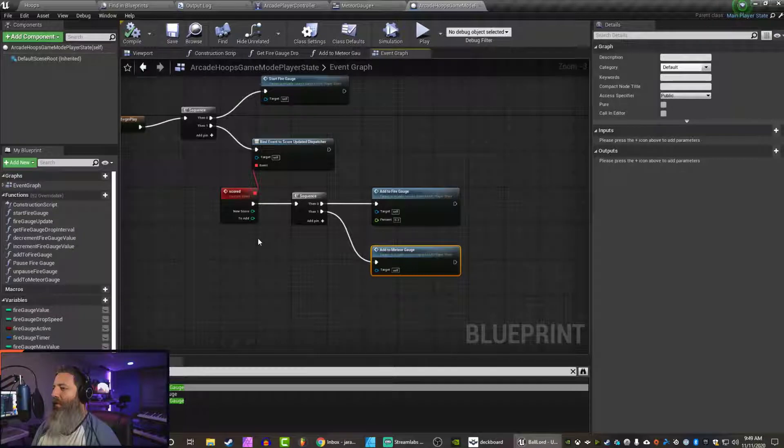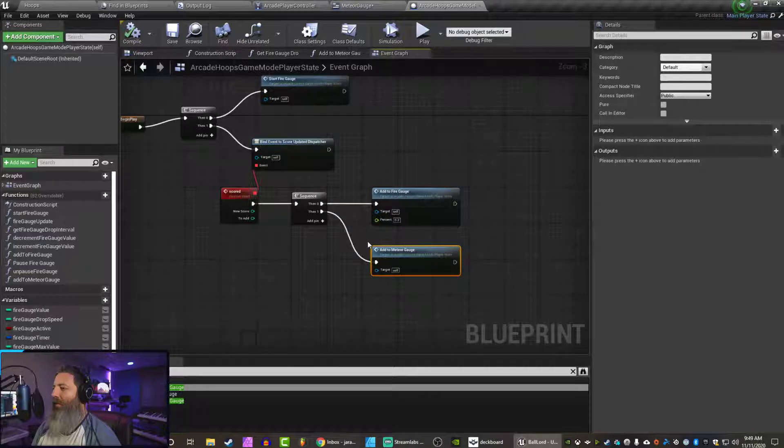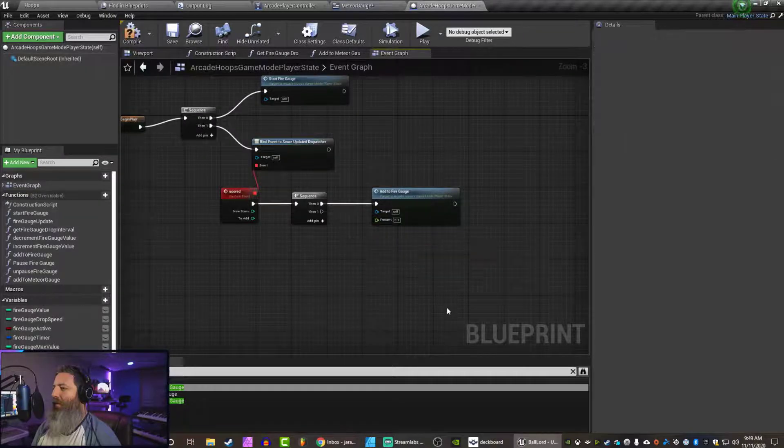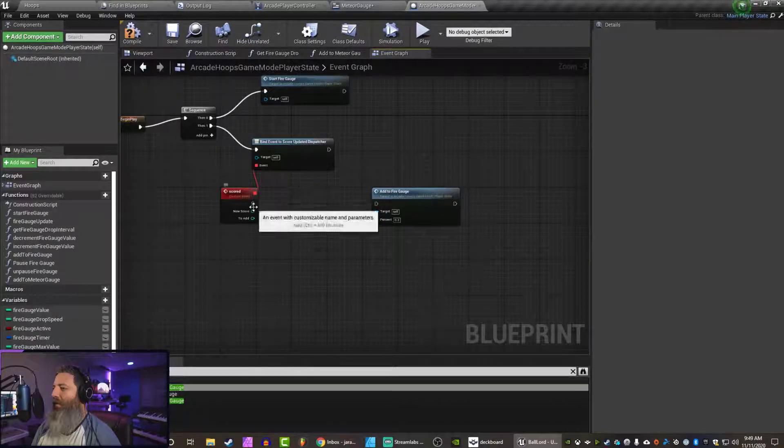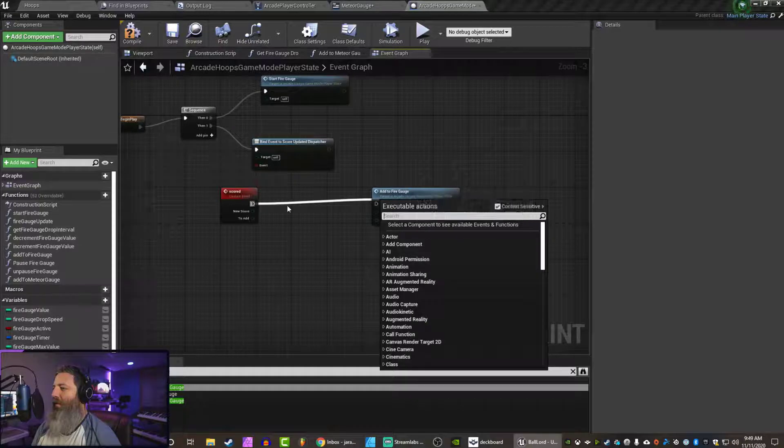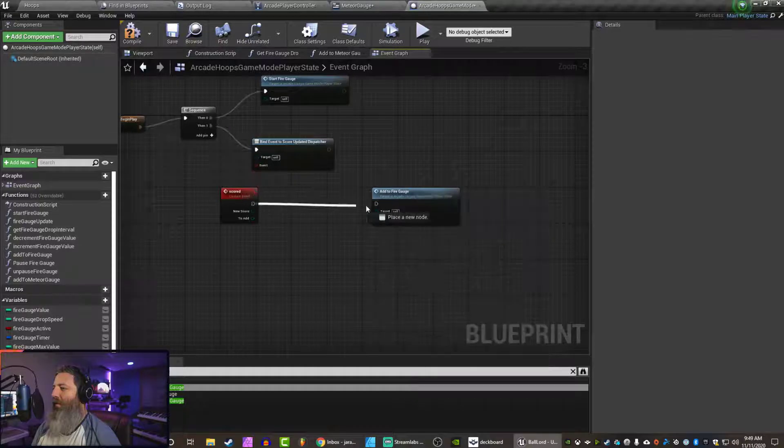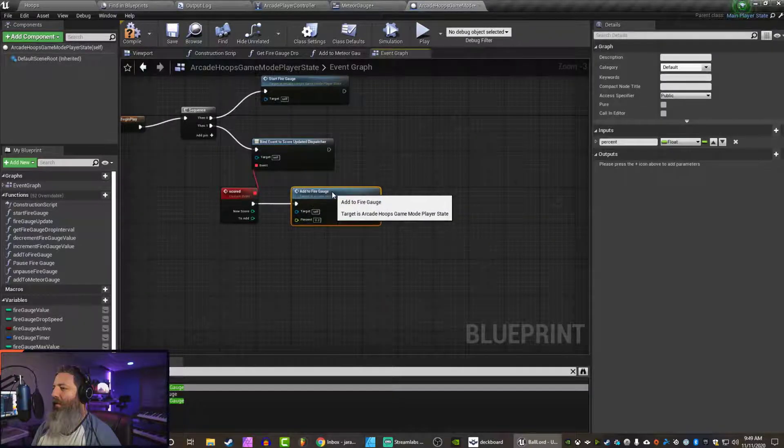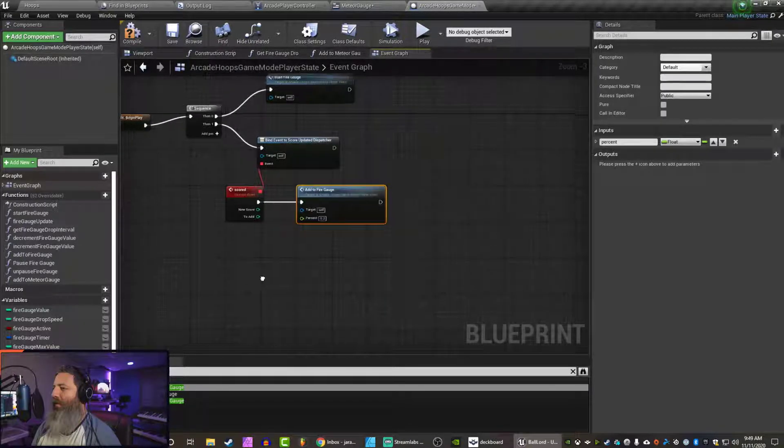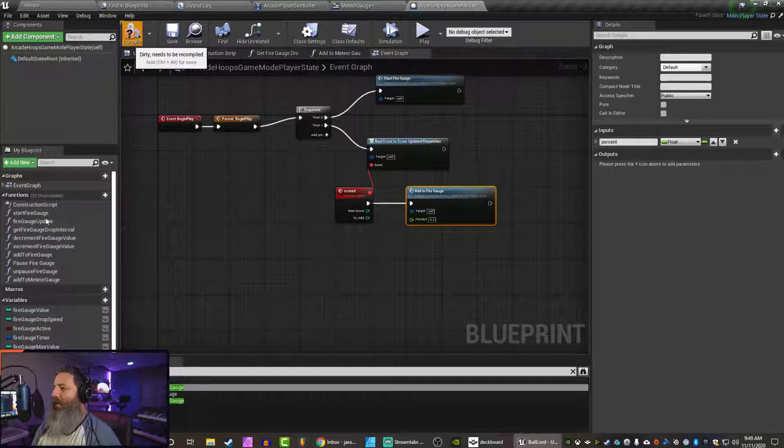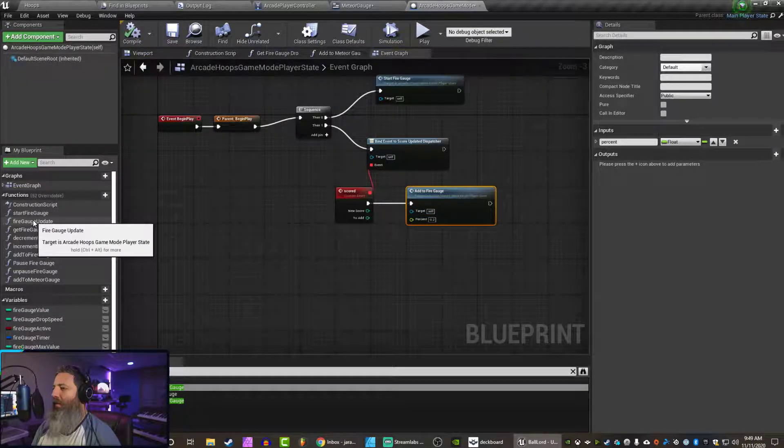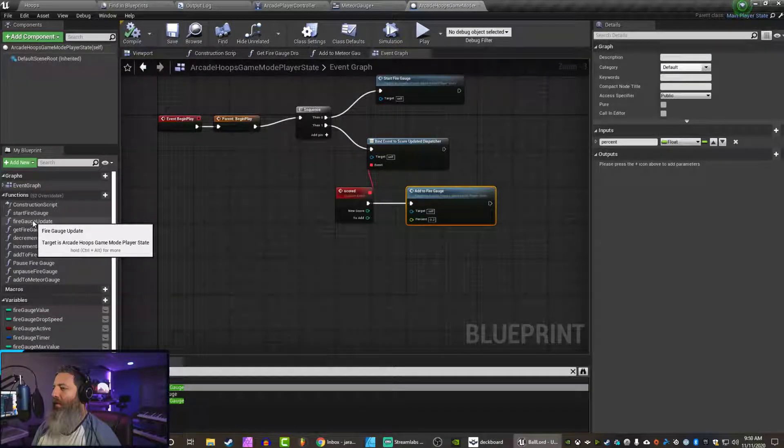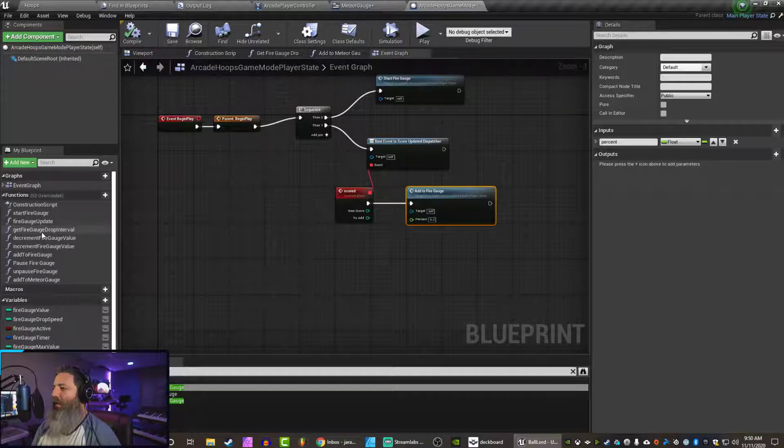Now what we want to do is remove this. We want to not put it here. And we probably just want to put this back the way it was. We don't need to sequence. What we want to do is it's going to be managed by the fire gauge.